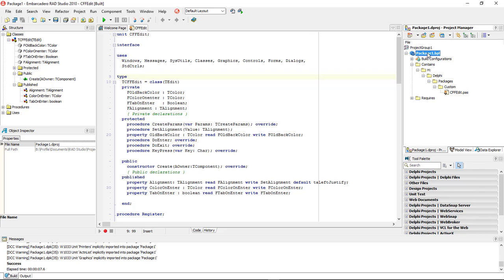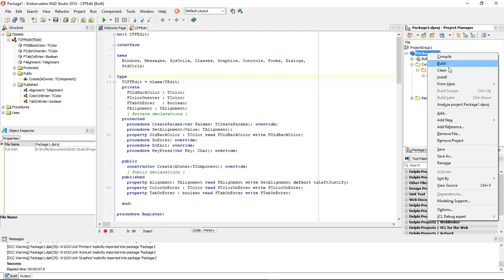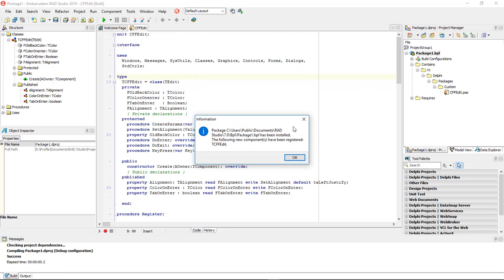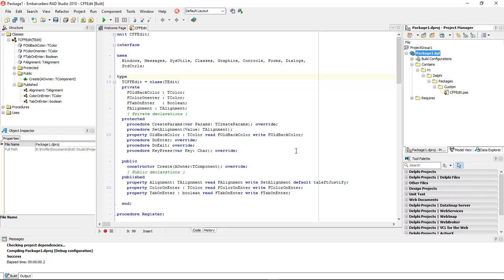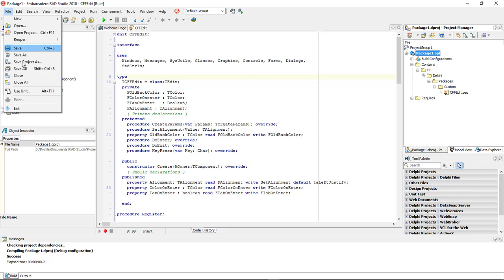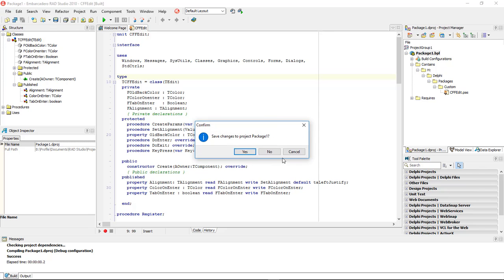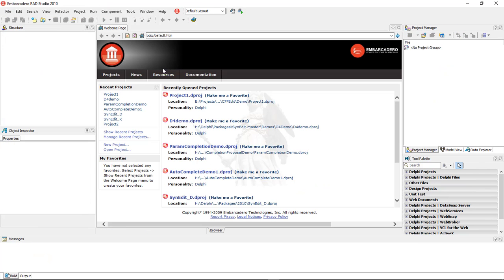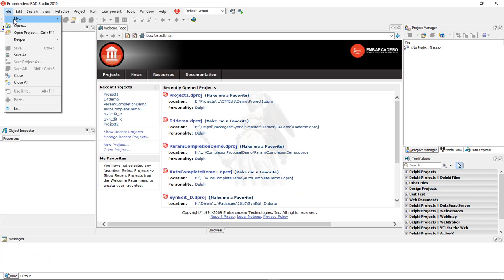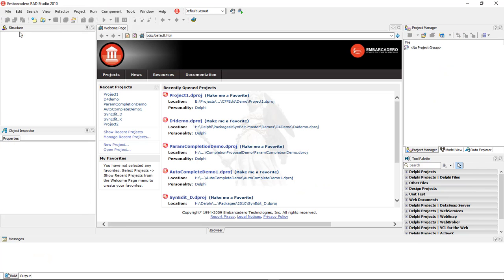Now we're going to come back over here to our Package, right-click on it, and choose Install. It's going to let us know that it has installed the Package, and this is where the Package is located at. Go ahead and choose OK. And now we can close. We're going to choose No on that.